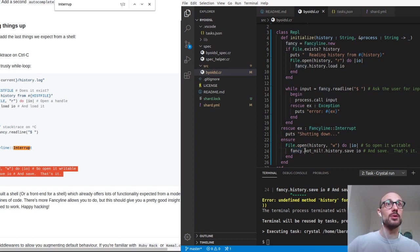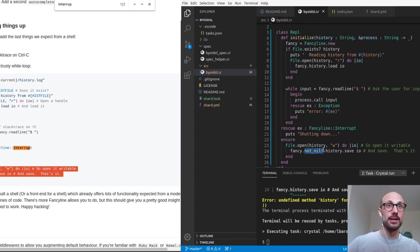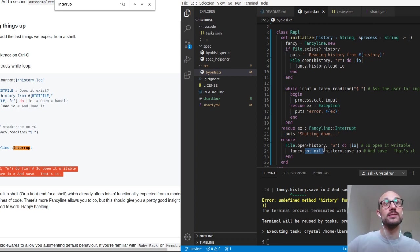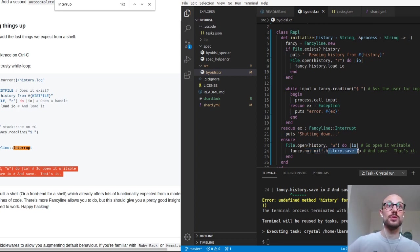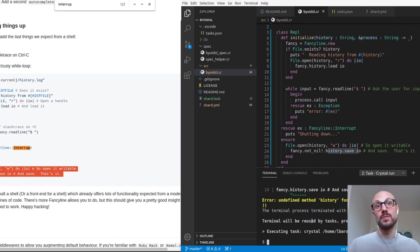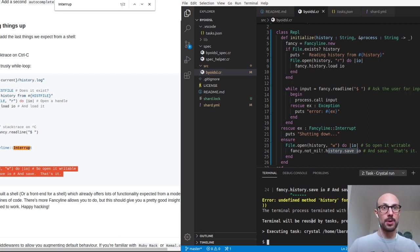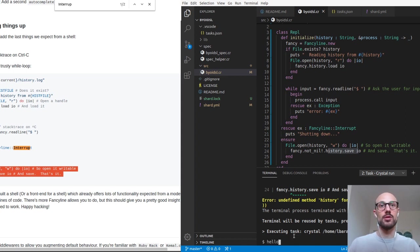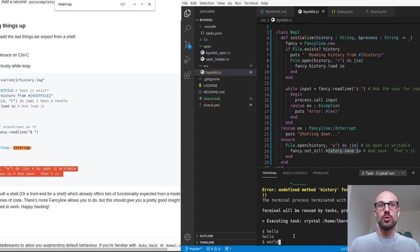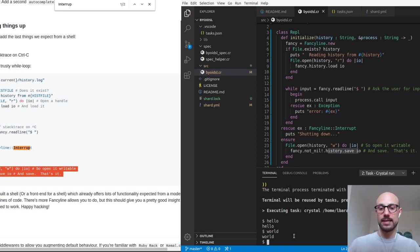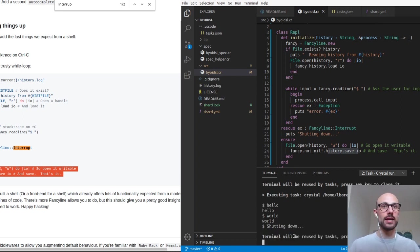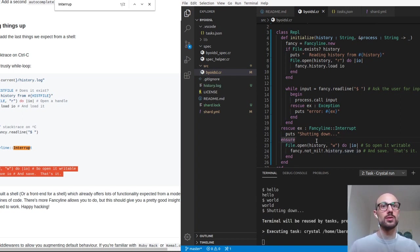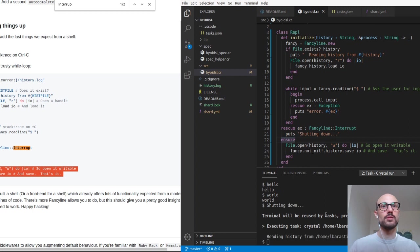But in this case, we can just help the compiler and say, hey, don't worry about that. I take responsibility for marking this fancy as not nil. And you just save the history. Now, if I push the up arrow on the REPL, nothing happens. But look at this magic. So if I do hello world and then control C, I get out of the REPL and then I run the REPL again. As you can see, there's a helpful message here saying, hey, I'm reading history from this folder.